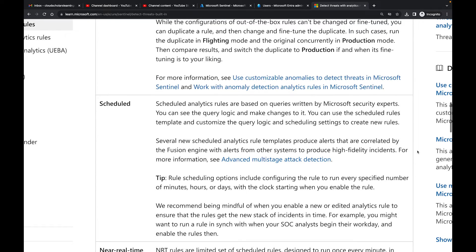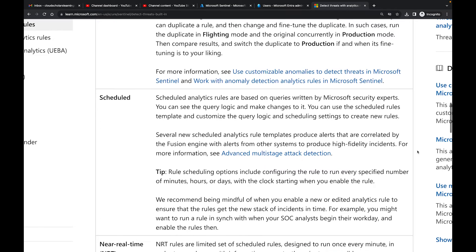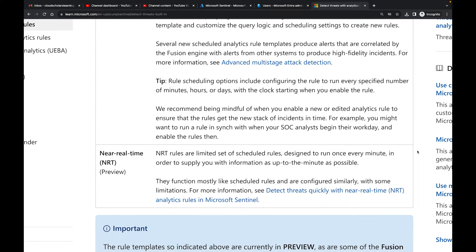Then you have the Scheduled type, which is a common one. Scheduled analytics rules run at a certain time frame — I'll actually set one up for you in the next video. And then there's Near Real-Time, which is in preview but I really like it. Near real-time rules are a limited set of scheduled rules designed to run once every minute in order to supply you with information as up-to-the-minute as possible. I think that's very powerful.